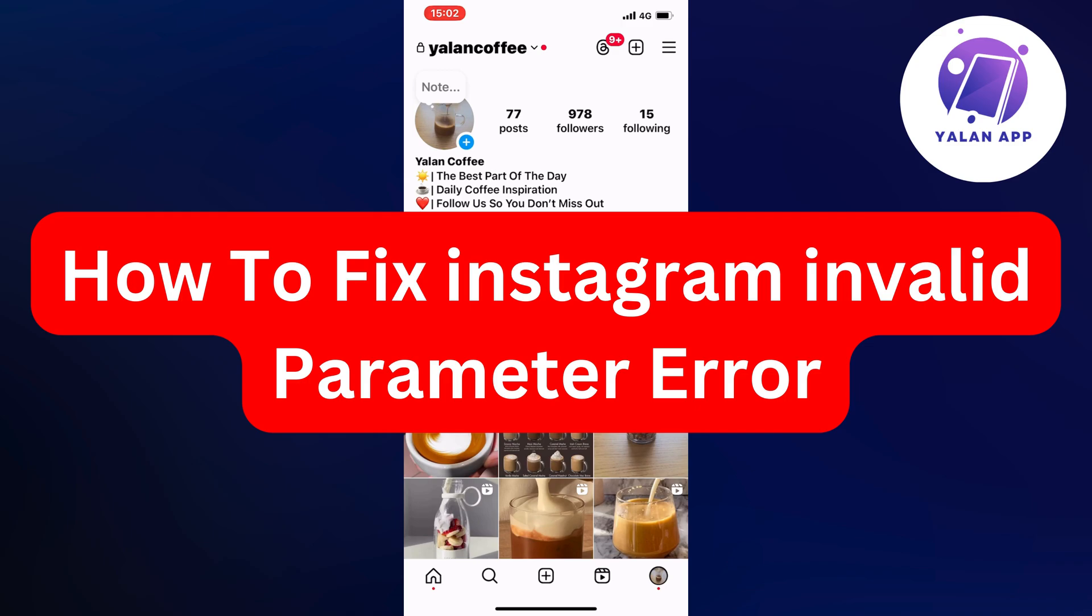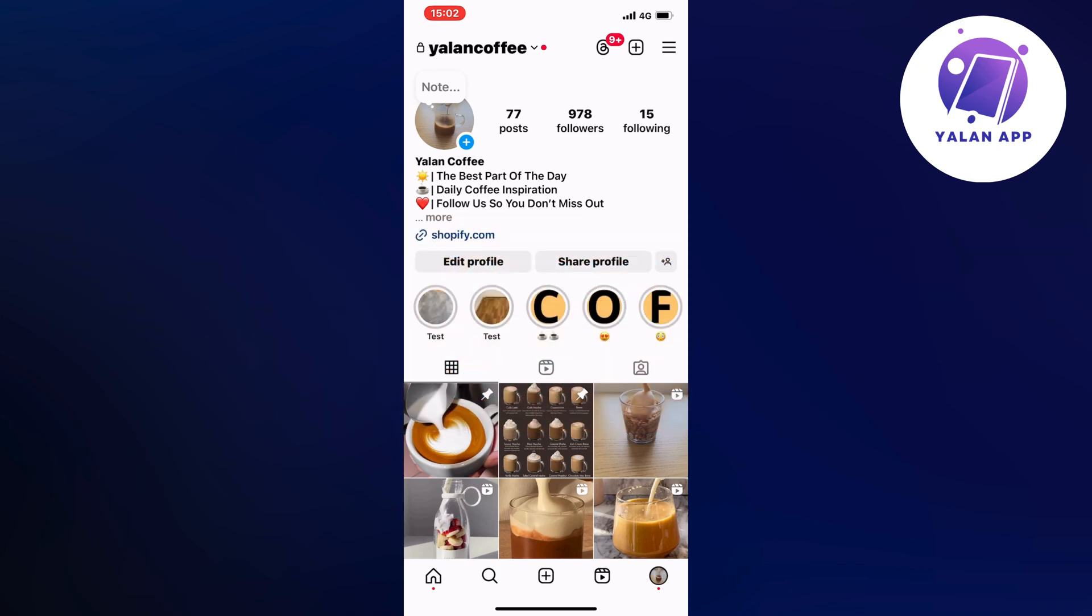Are you currently having problems with Instagram invalid parameter error and you want to be able to fix it? Well, actually in this video I'm going to show you how I myself was able to fix it quite quickly.